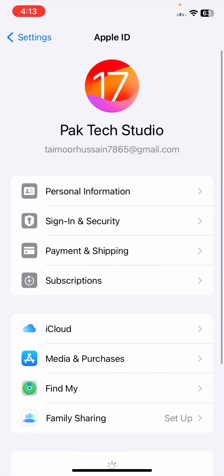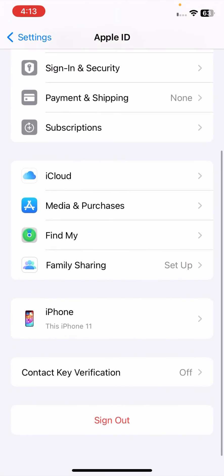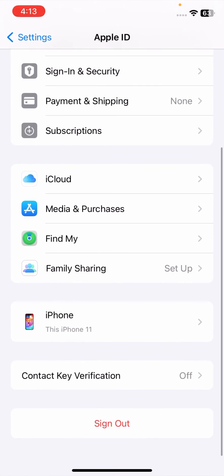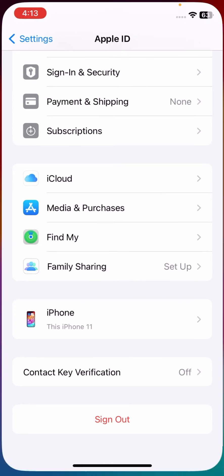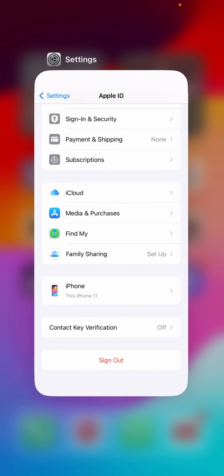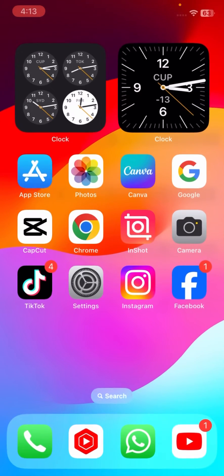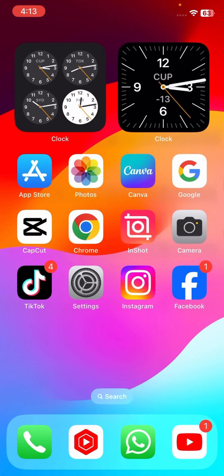If still not fixed, go to your Apple ID name, tap on Sign Out, and sign out of your Apple ID. Then sign back in again and check if your problem has been fixed.